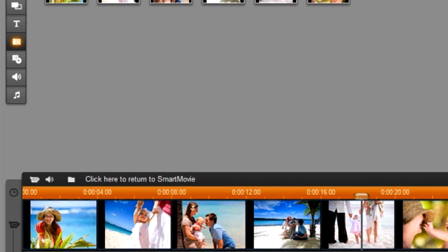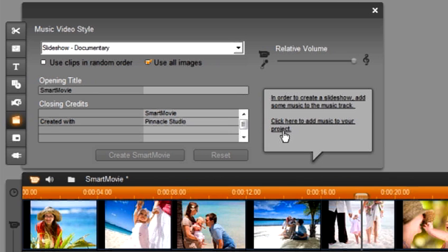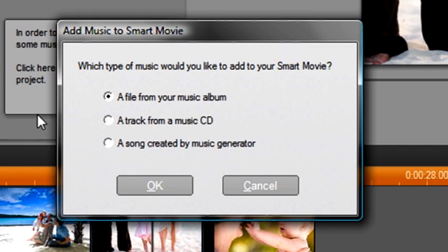Okay back to our SmartMovie. Above the timeline you will see click here to return to SmartMovie. Select this and SmartMovie opens again. Now the bubble says in order to create a slideshow add some music to the music track. Click here to add music to your project. So let's click on the bubble.